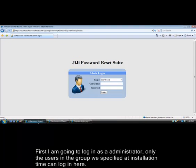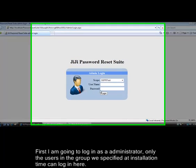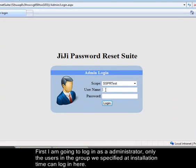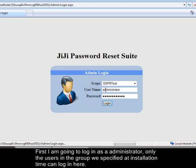First I am going to log in as an administrator. Only the users in the group we specified at installation time can log in here.